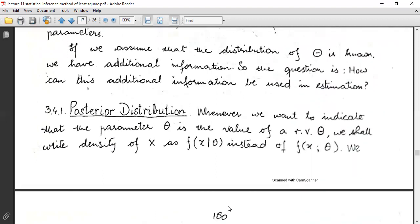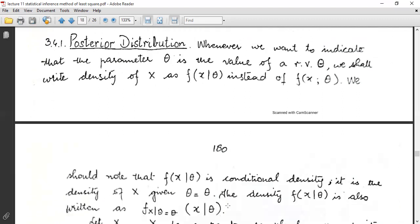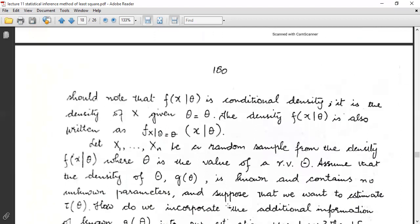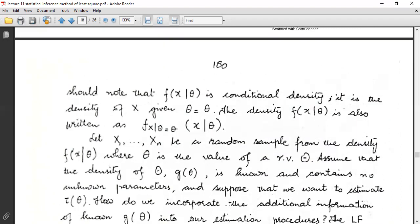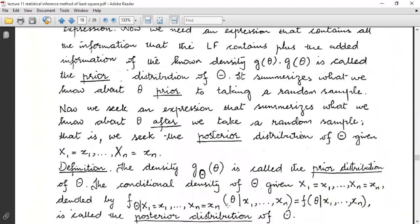To examine this problem, we assume that our random sample comes from a density f(x|θ), where the unknown parameter θ is the value of a random variable Θ. The next topic is the posterior distribution. Whenever we want to indicate that parameter θ is the value of a random variable Θ, we write the density of x as f(x|θ) instead of f(x;θ). Note that f(x|θ) is the conditional density of x given Θ = θ.